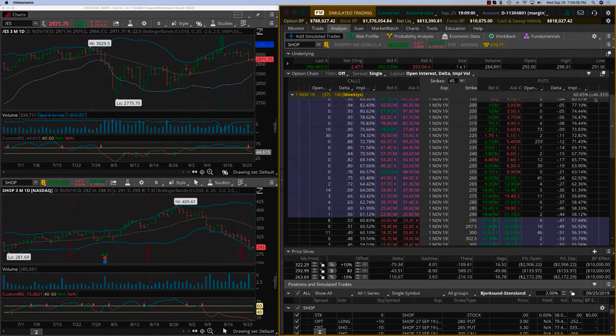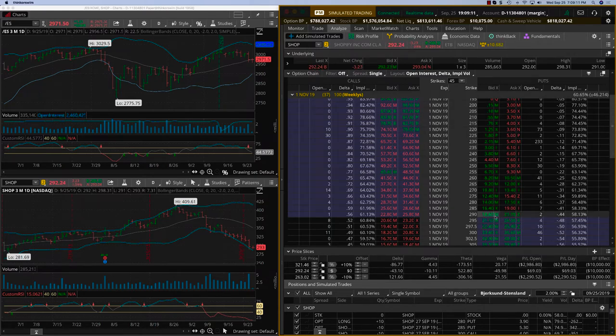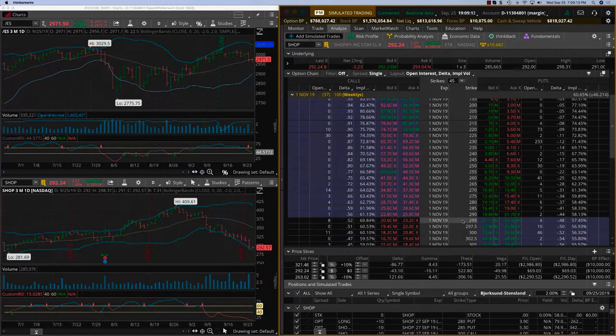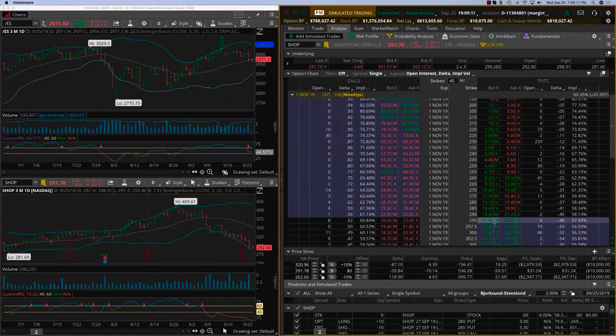You can see the expected move for Shopify even now, which is five weeks before earnings, is plus or minus $46. At this point, the straddle value will be a $46 value, but all those details will be covered as we come closer to the earnings event.